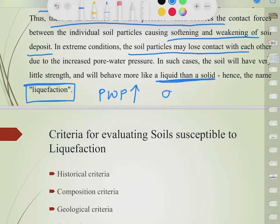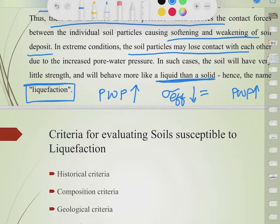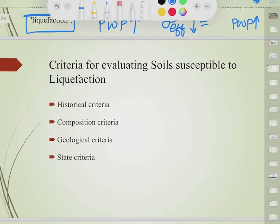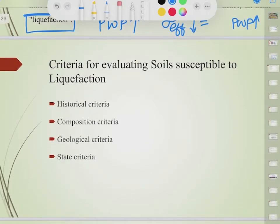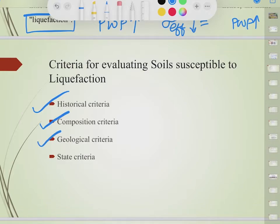As a result, the effective stress (σ_effective) decreases because pore water pressure is increasing, and the soil almost becomes like a liquid. There are four major criteria that make a soil susceptible to liquefaction: historical criteria, composition criteria, geological criteria, and state criteria.